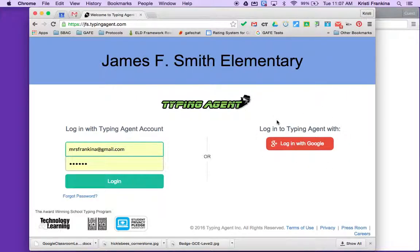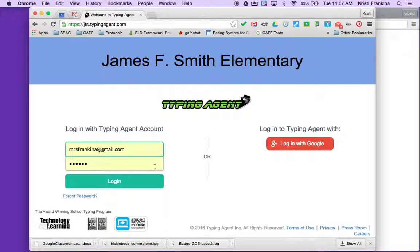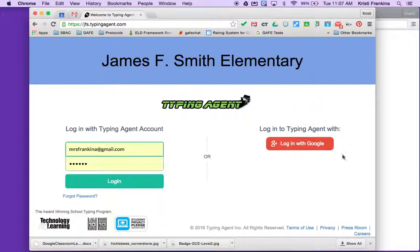So again, students should probably use the login information on the left side. Their username is their ID number, and their password is their Google password. Teachers who are using Chrome on their computer, it's probably easier to log in with your Google information.